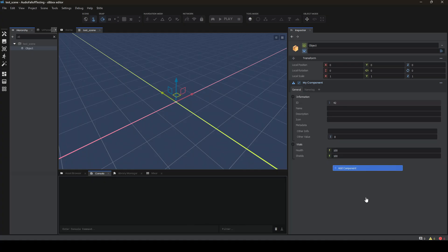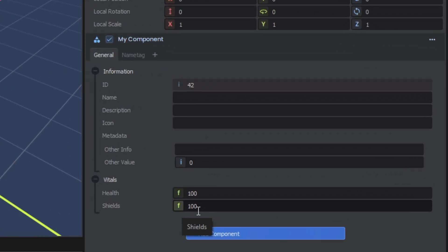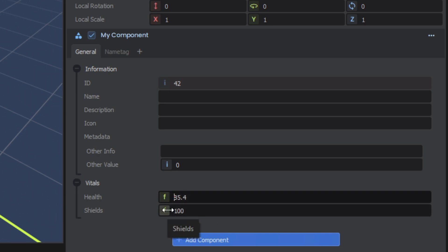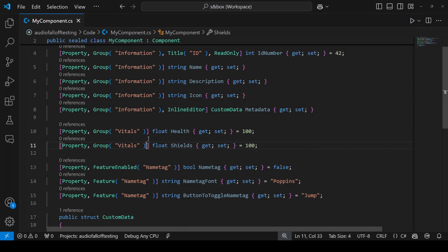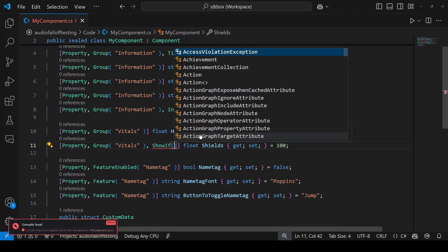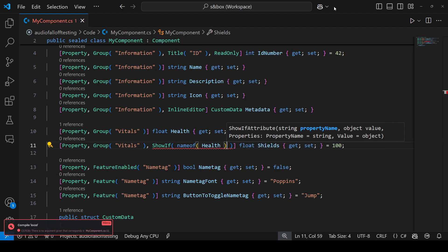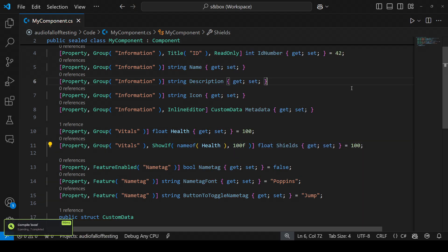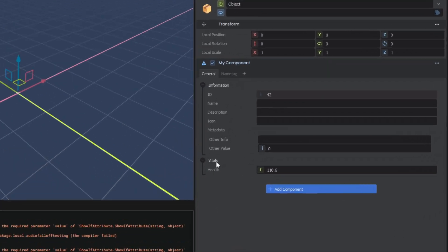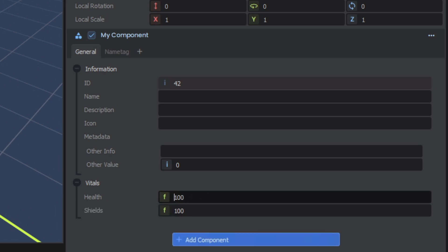Alright, now let's say you have a value that you only want to be shown contextually. For example, I have health and shields. But I only want shields to show when your health is already at 100. If your health is anything less than 100, it probably shouldn't show shields. To do that we can come over to our shields variable and add show if. And we can say name of health is 100. And now you'll see that the vitals group only has the health with no shields. And if I drag it to 100, then the shields will appear.